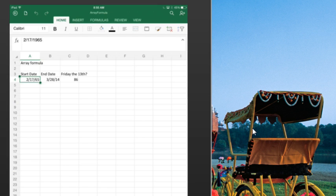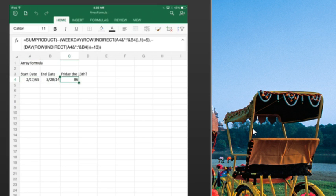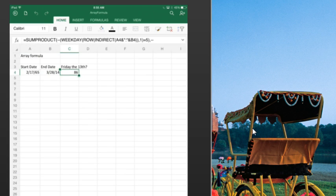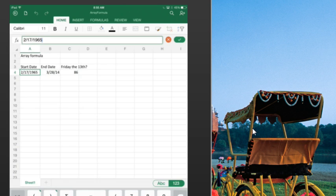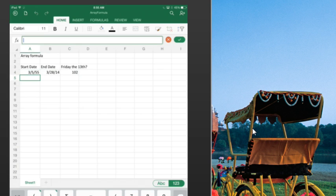Okay, so here is a fairly ugly ArrayFormula that I created on the PC, that is analyzing 49 years of dates. Let's see if we can change the formula, let's see if we can change the input cells, and have that ArrayFormula recalculate. Yes, that works.